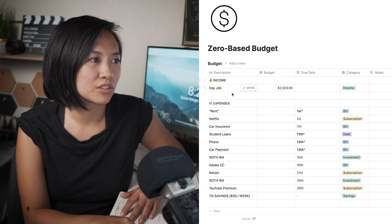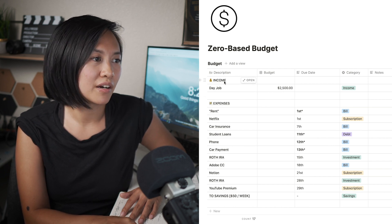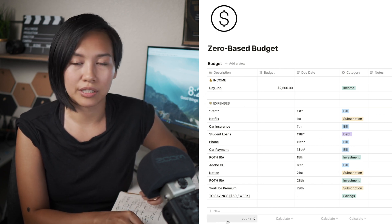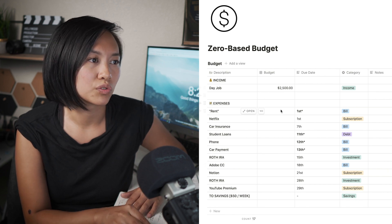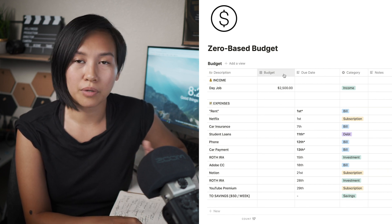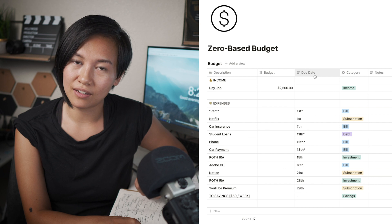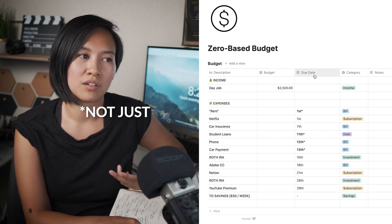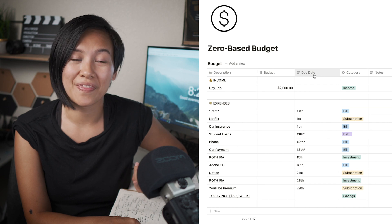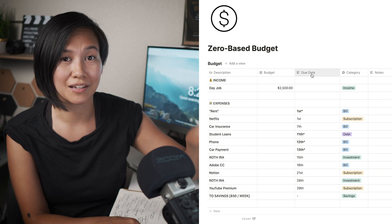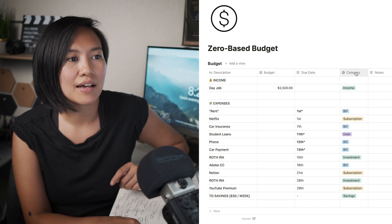On the first column I have 'Description' — so at the top I have my income, your day job or whatever your job may be, and then below you'll see the expenses. The next column is where your budget numbers go. Then I have a due date column, because a big part of budgeting is not just knowing where your money is going but when it needs to go there — you don't want to be late on payments. Lastly, I have a category column.